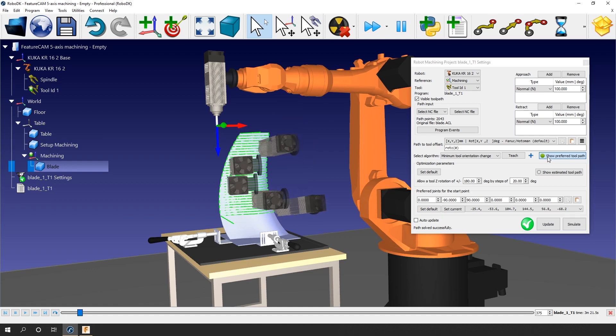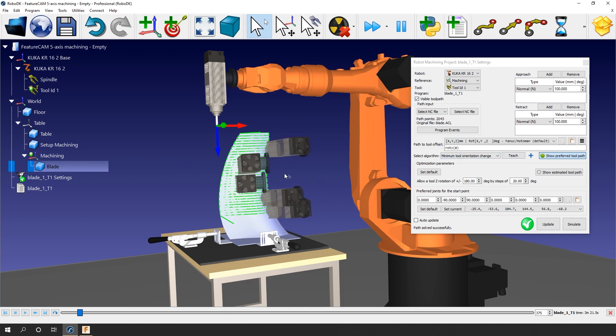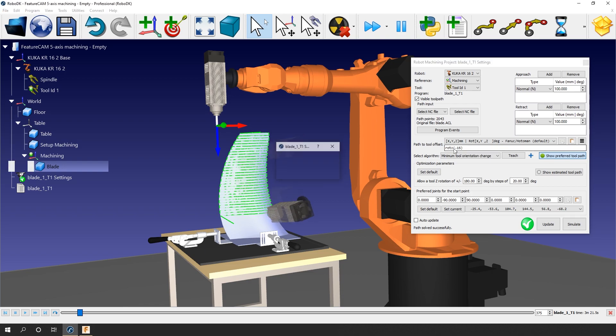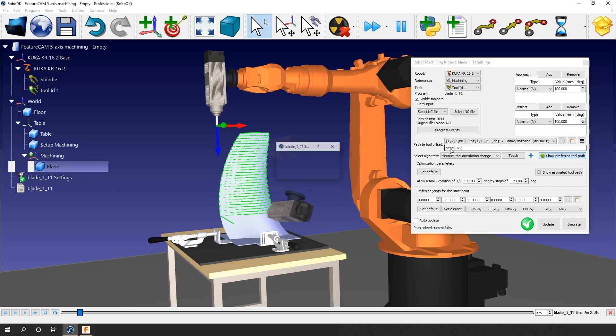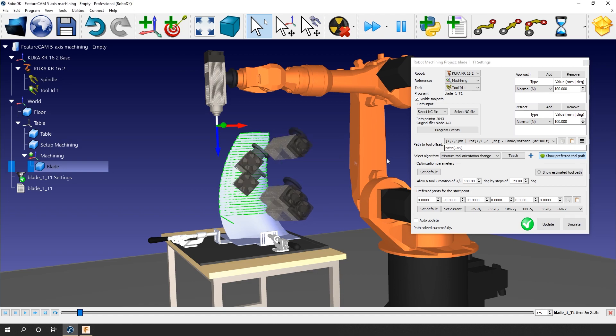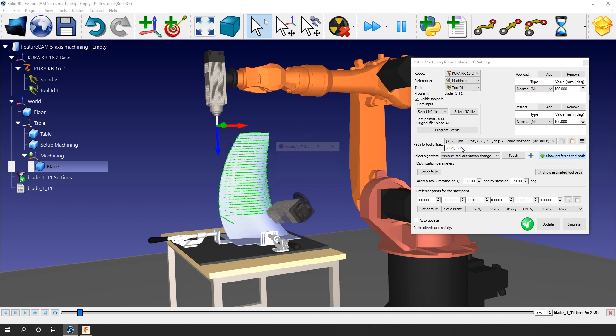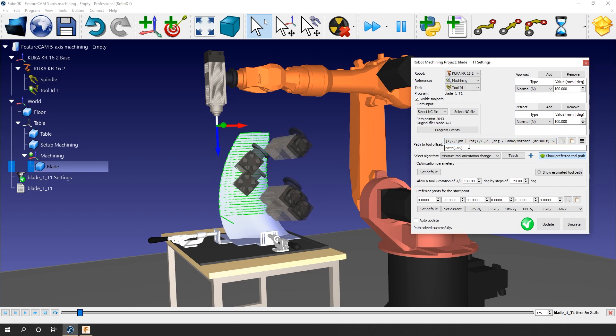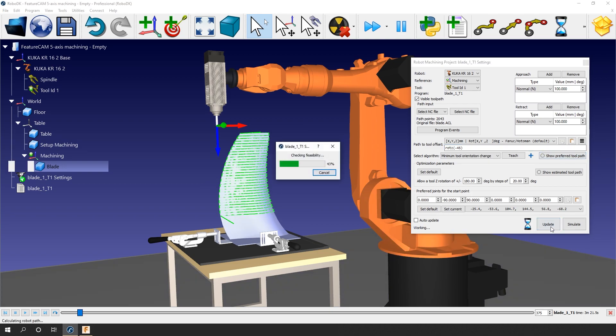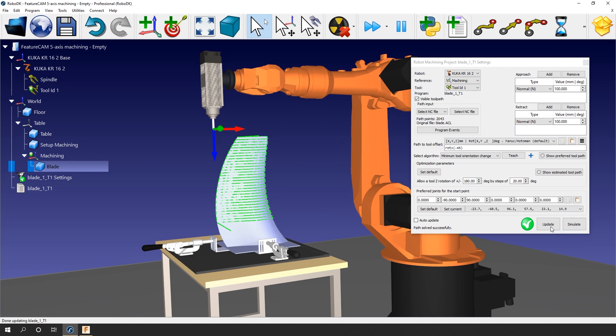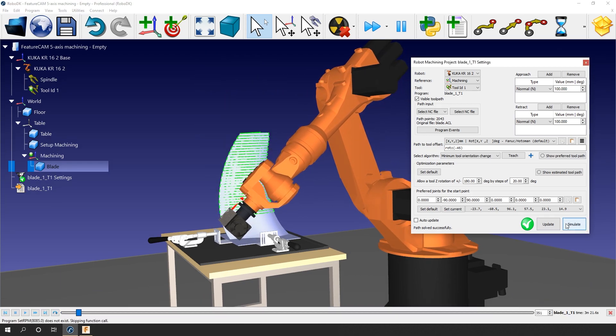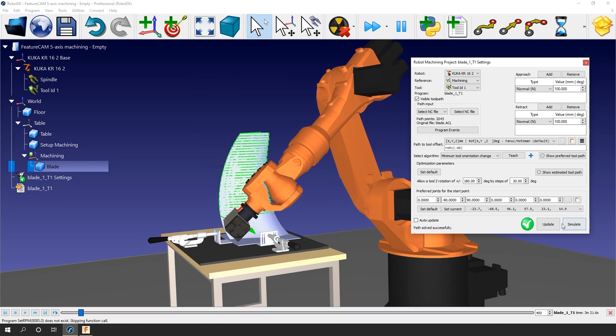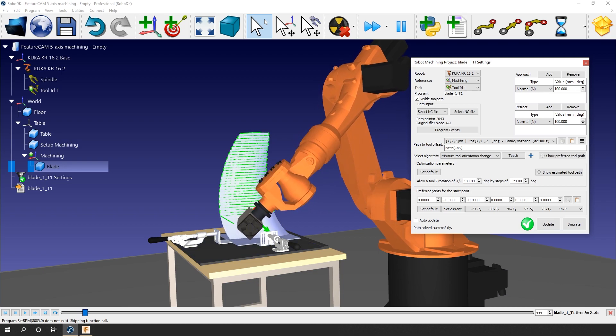Now I have two ways of modifying the orientation of the tool with respect to the path. You can see here path to tool offset. If I use my scroll wheel, I can modify the angle of the rot Z value. Rot Z is the rotation around the Z axis of the tool. You can see the ghost tool rotating as I'm decreasing the value. I could have also simply entered a value here. Let's say minus 45 degrees. This orientation makes sense. Now let's update and simulate. Just like that, we avoided the collision.